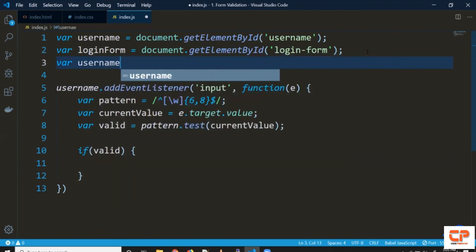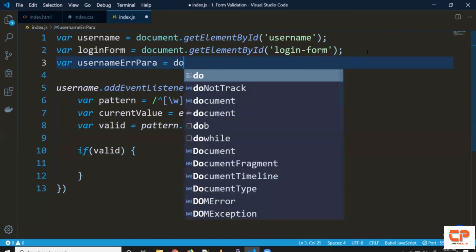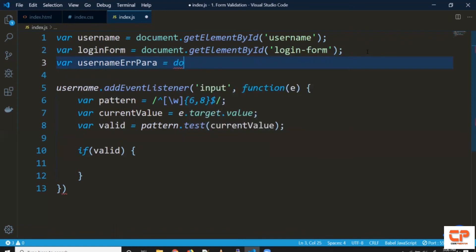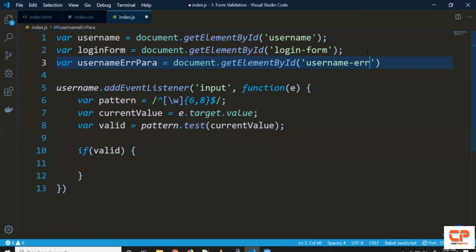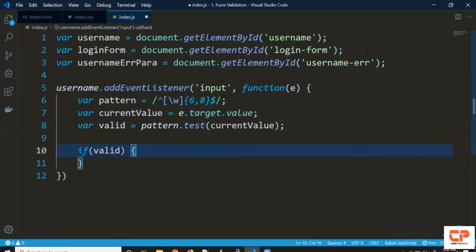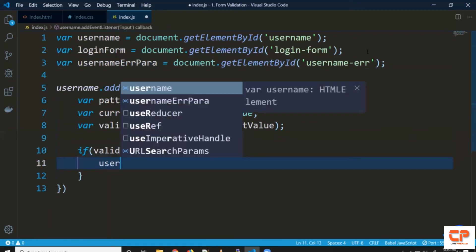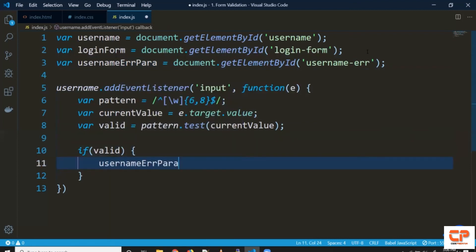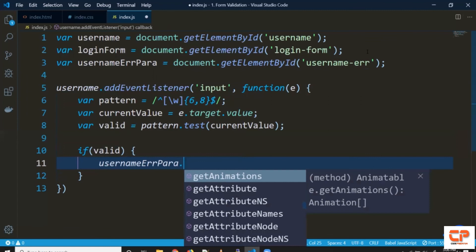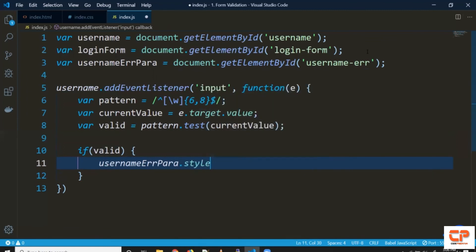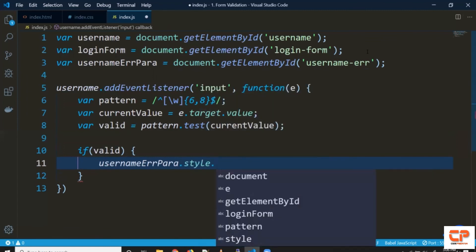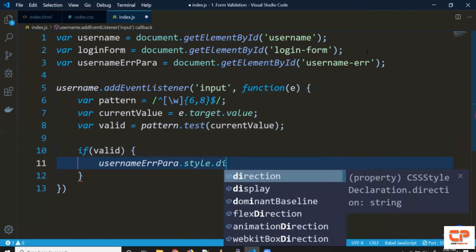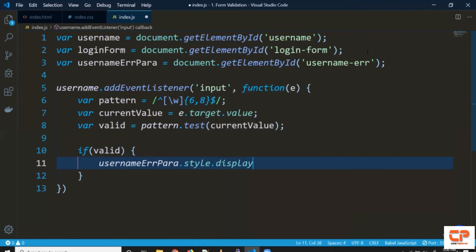Say username error document.getElementById we pass our ID here now we have access to this element. And to update the styles we can simply do selected element.style.style value so in this case it's display.